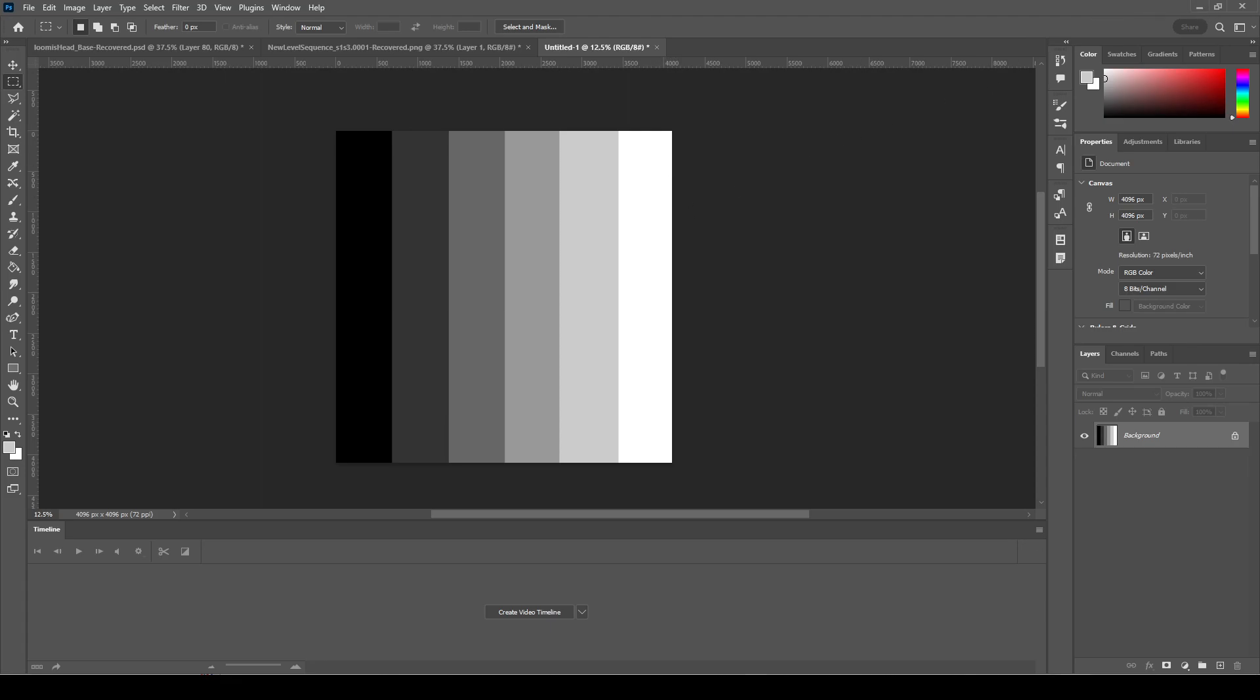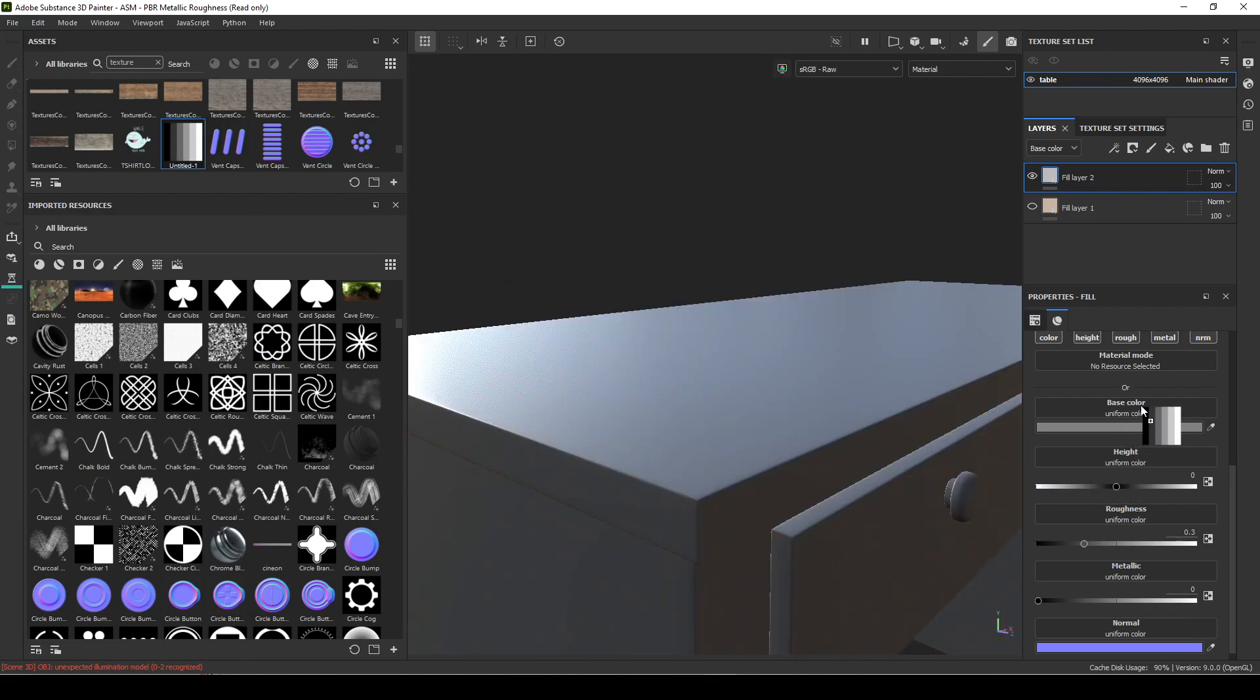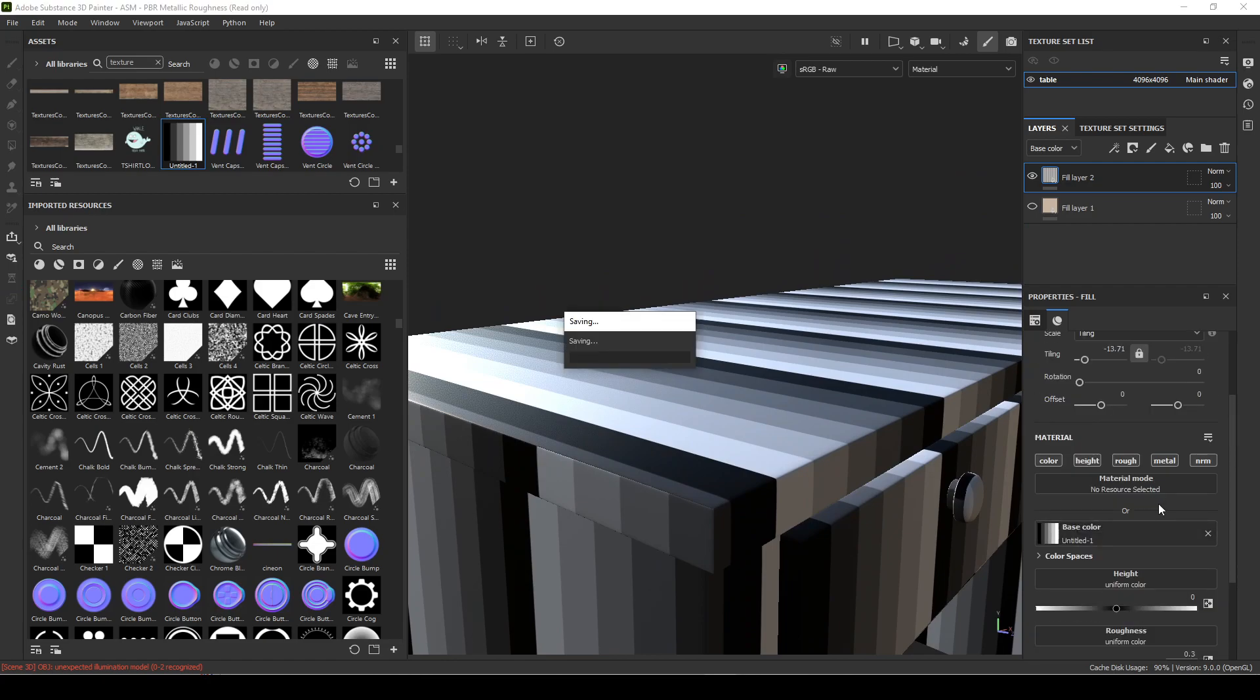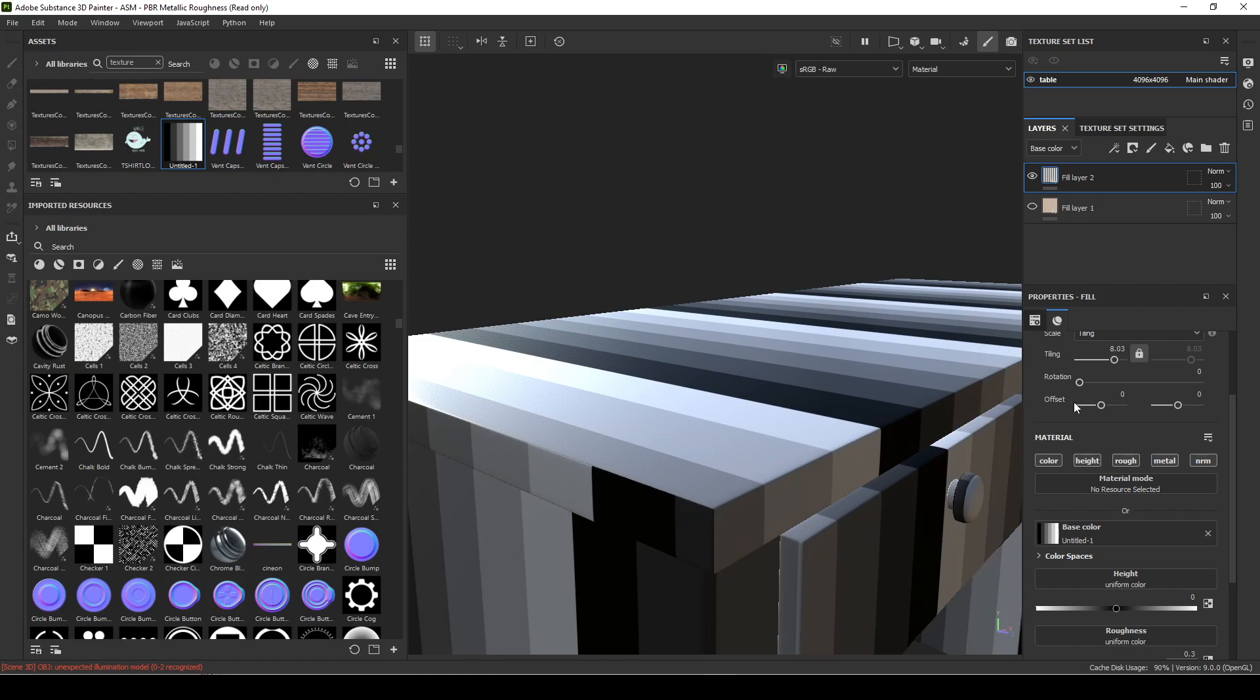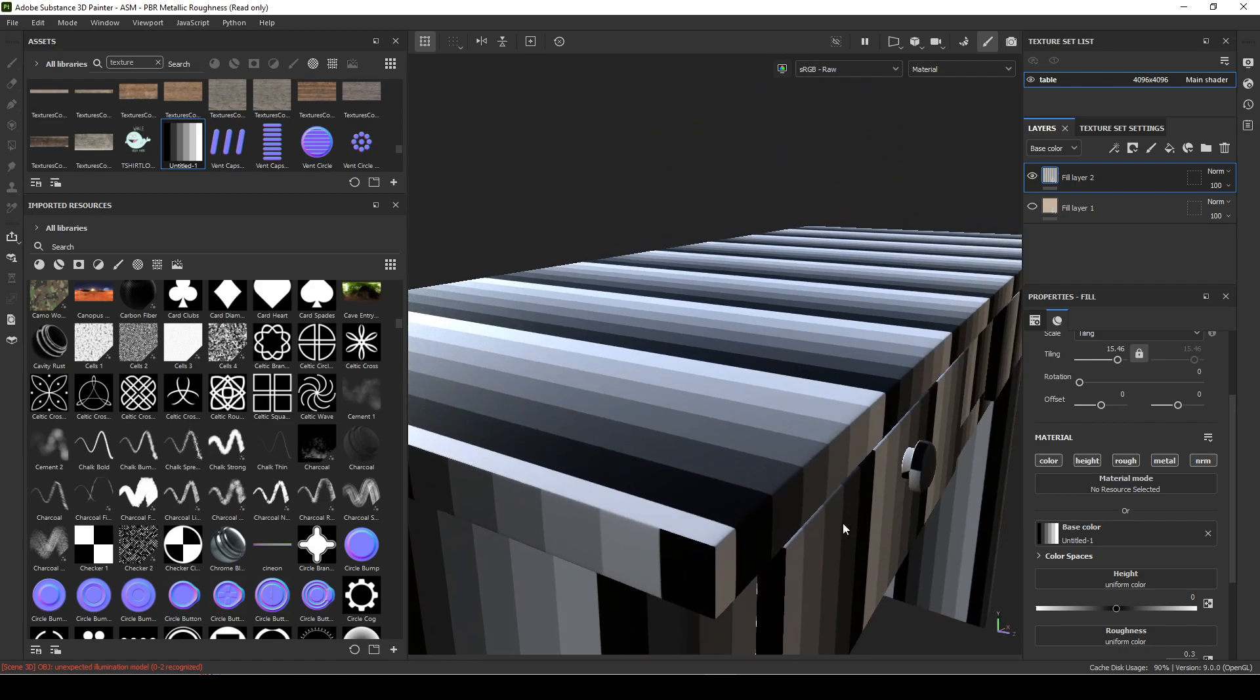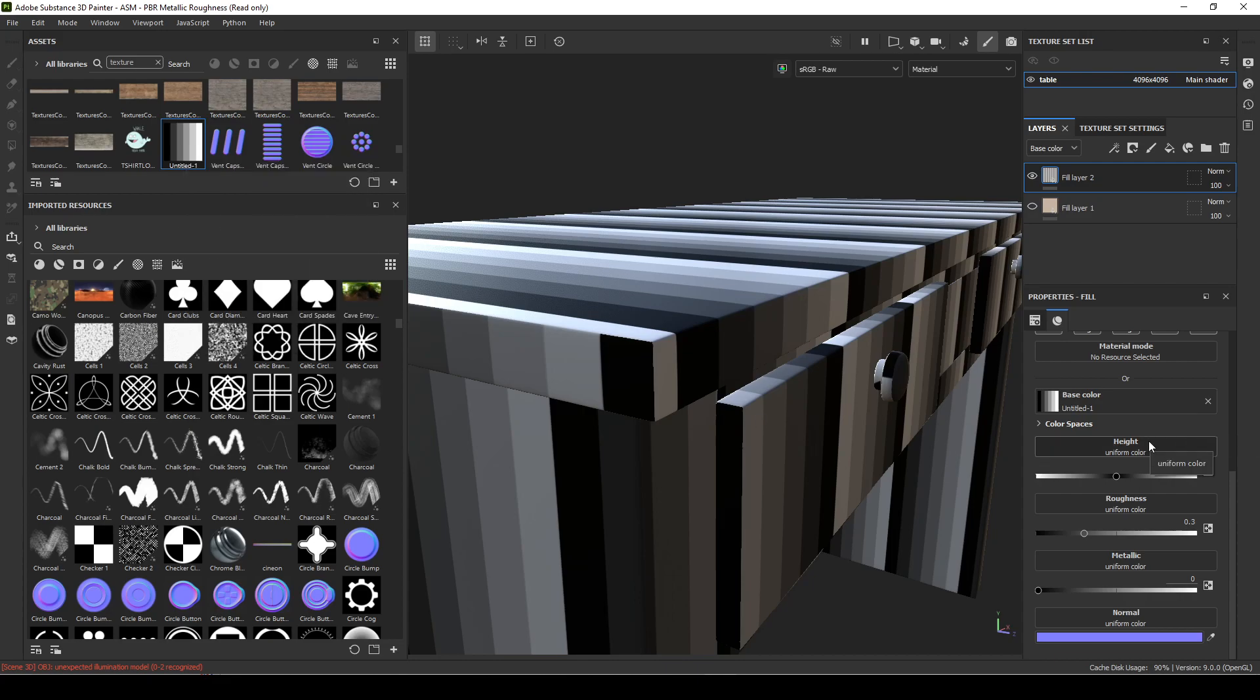Now let's go back to Substance Painter and import it in. I made a new layer and I'm going to apply it to the base color. I did this before, so I'll just increase the amount of tiling, something like this. Then I put it there so you know what each value is doing. I'm going to put that same texture in the height, which is a form of displacement.